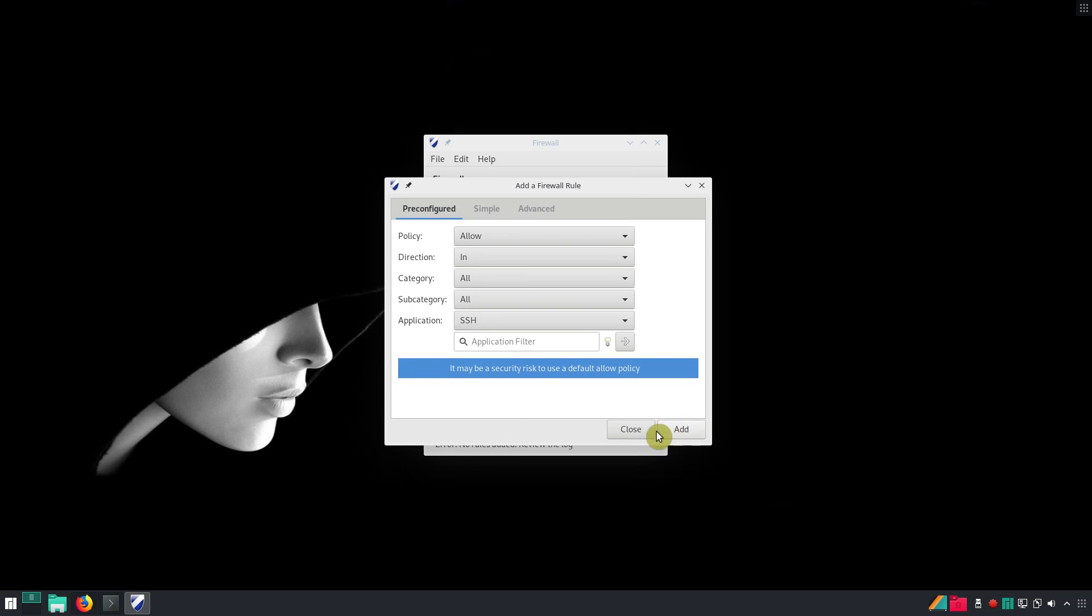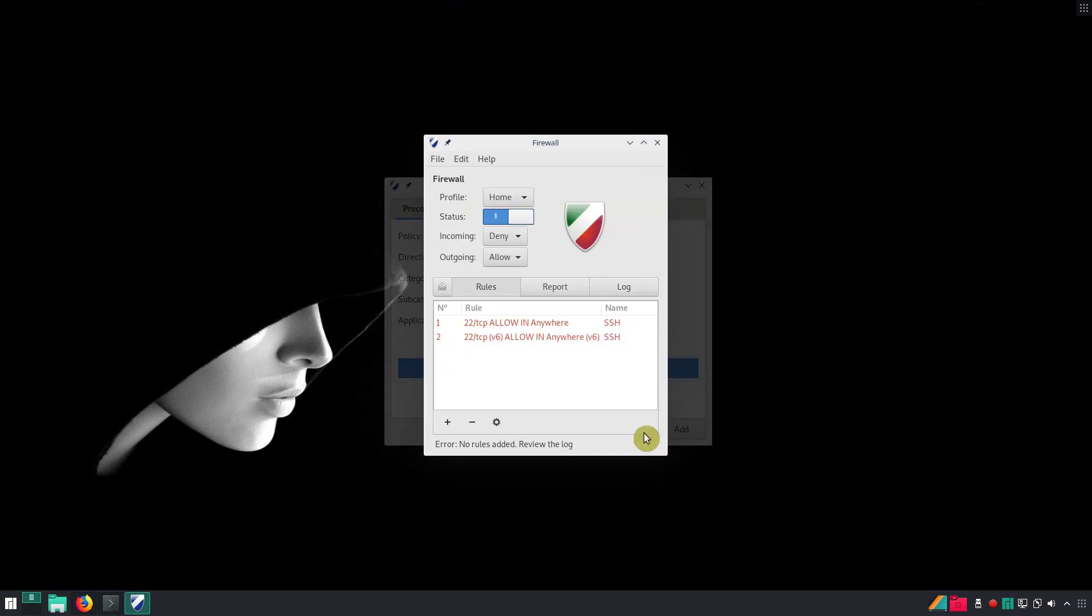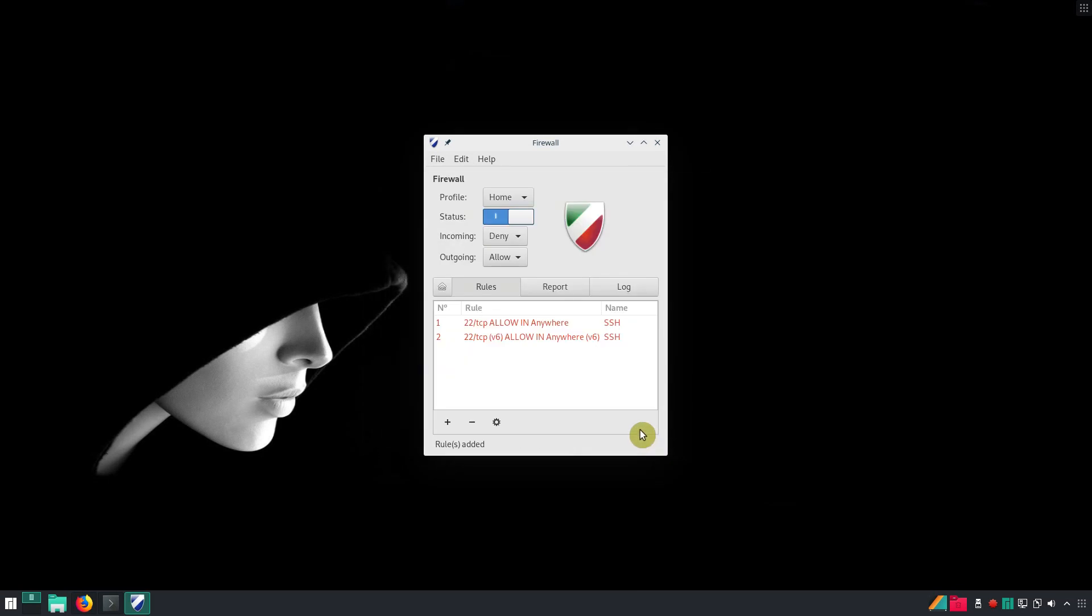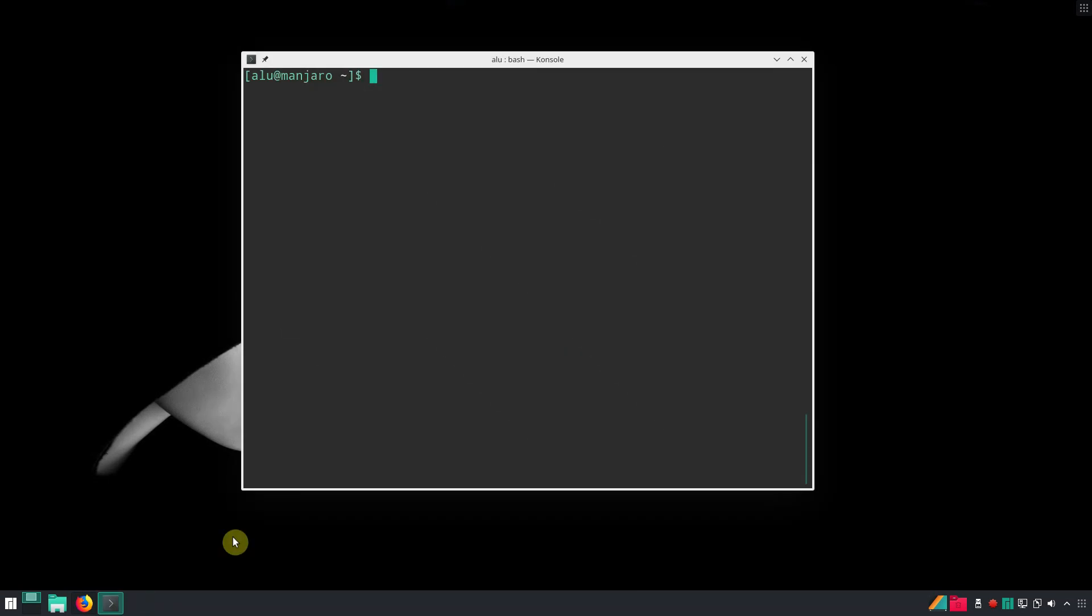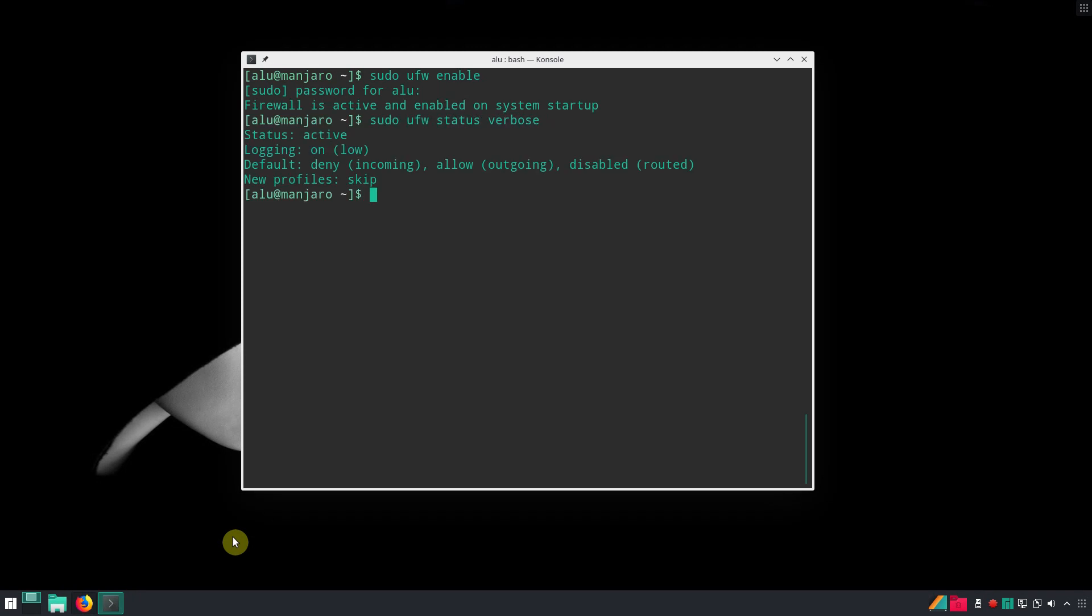GUFW is a very simple and effective firewall application. You can use UFW from terminal too. Enable it. Check its status.